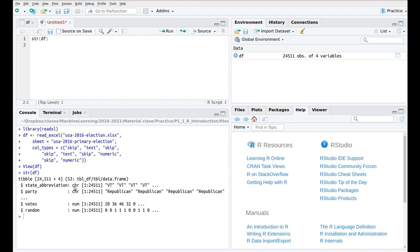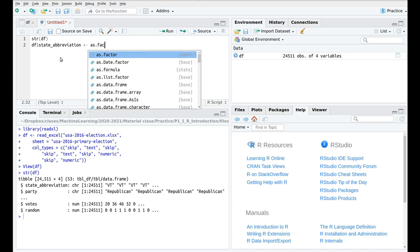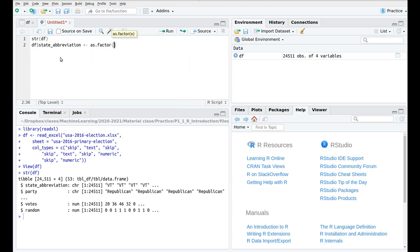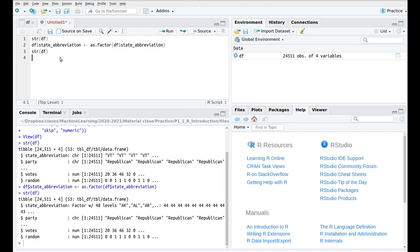So let's go back to our dataset. Here we have a state, which is a character. And as I was saying, this is not a string. Actually, this is something that I want to use in my analysis. So I'm going to convert. I'm going to take the content of state abbreviation, and I'm going to convert this to a factor. Remember, factor is the same as categorical variable. df state abbreviation. Again, if we run str df, now we have that the state abbreviation is a factor with 48 levels. Great.